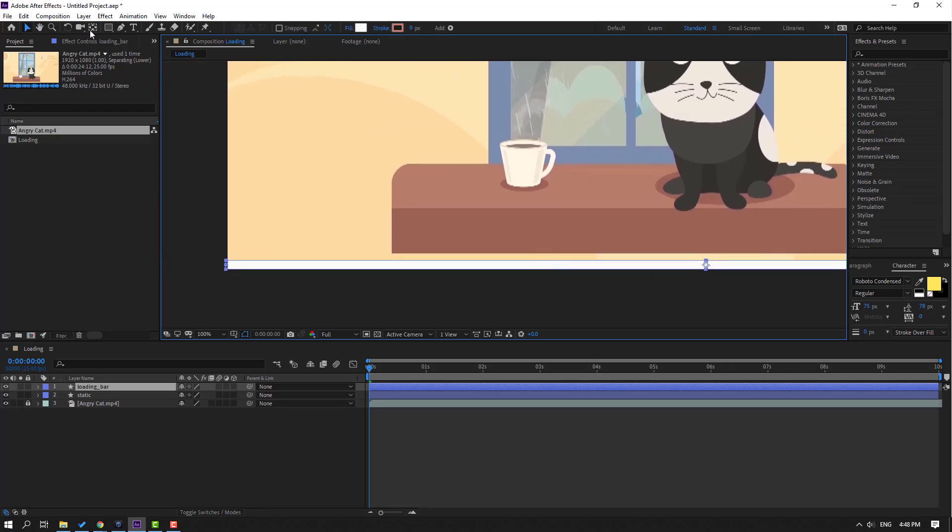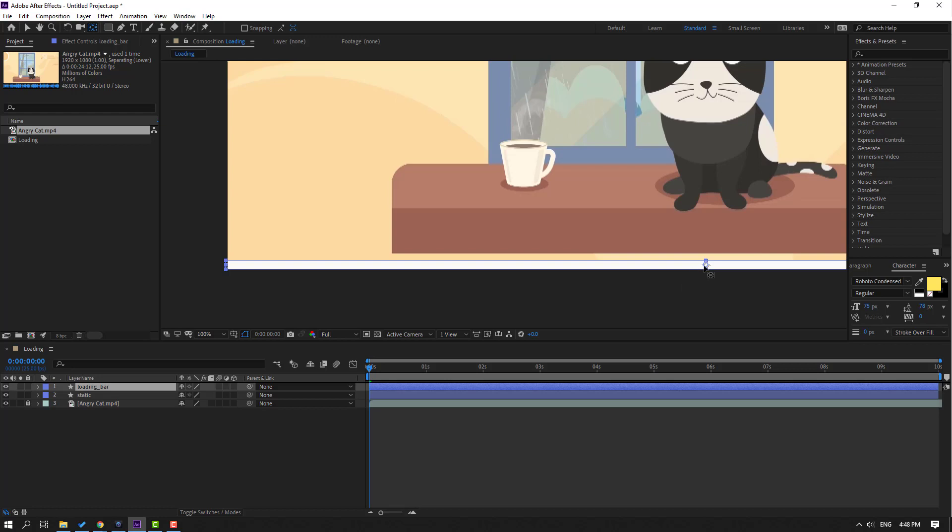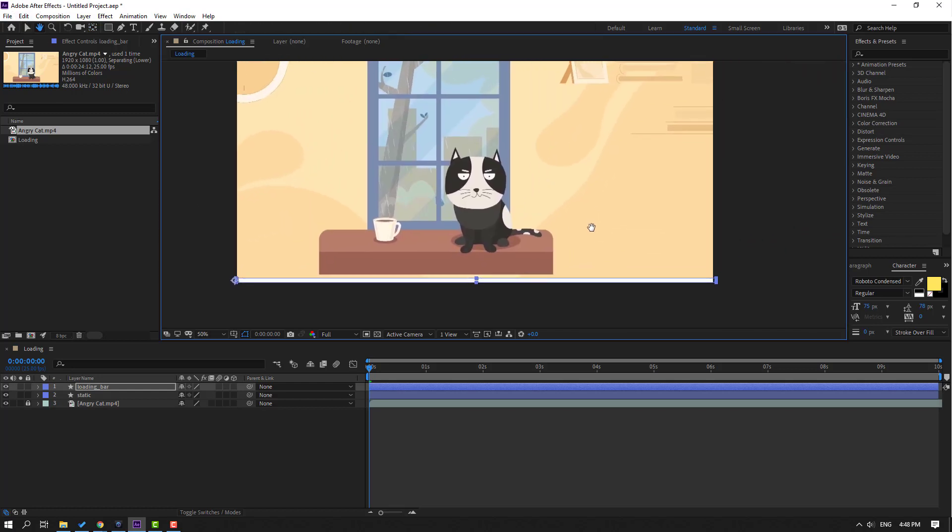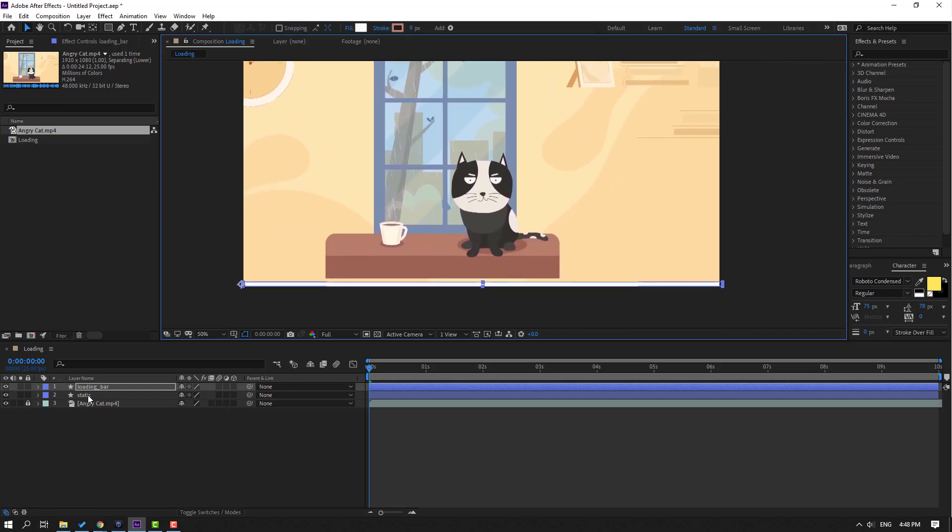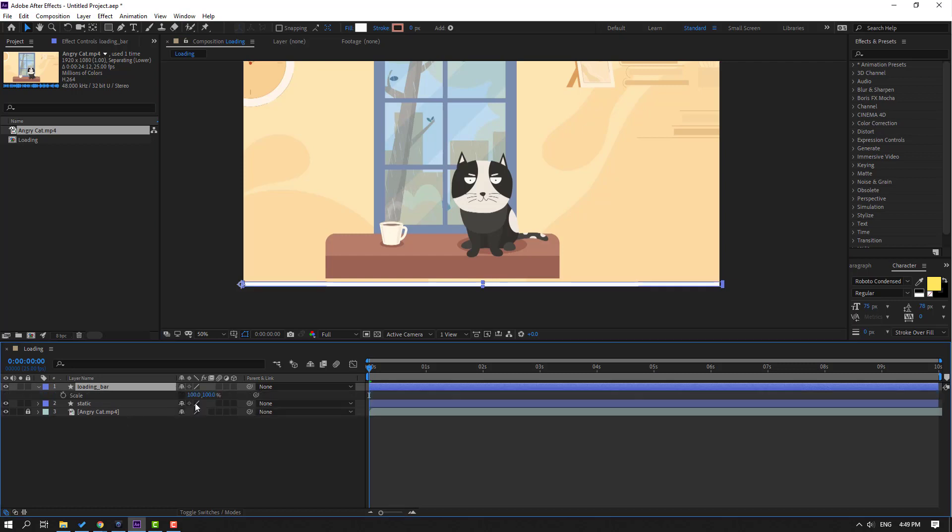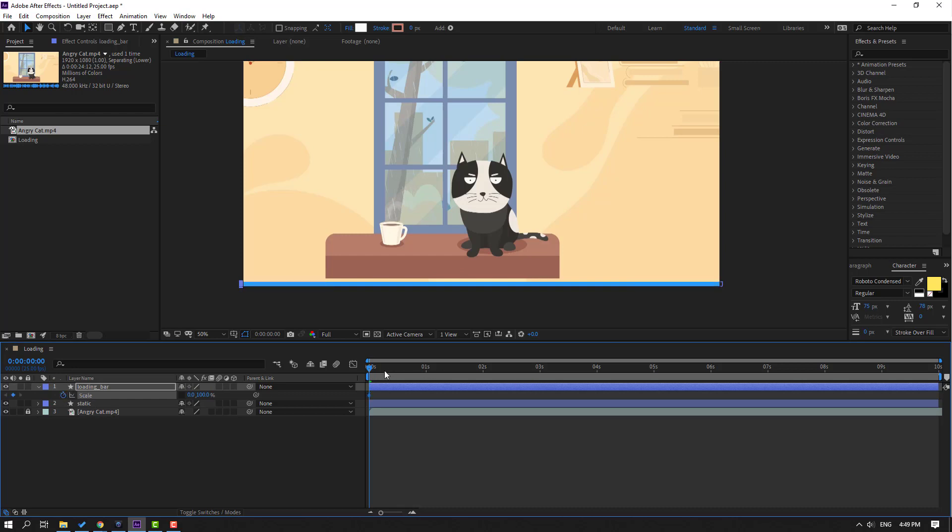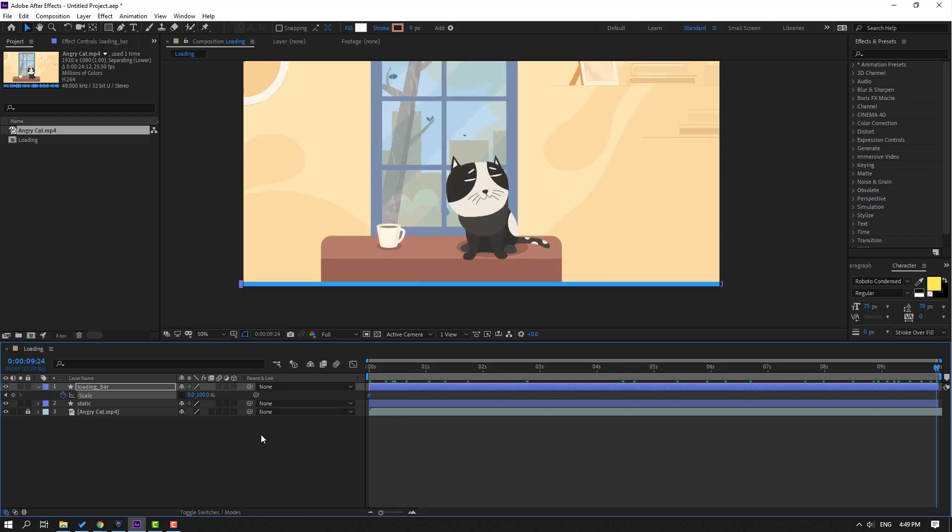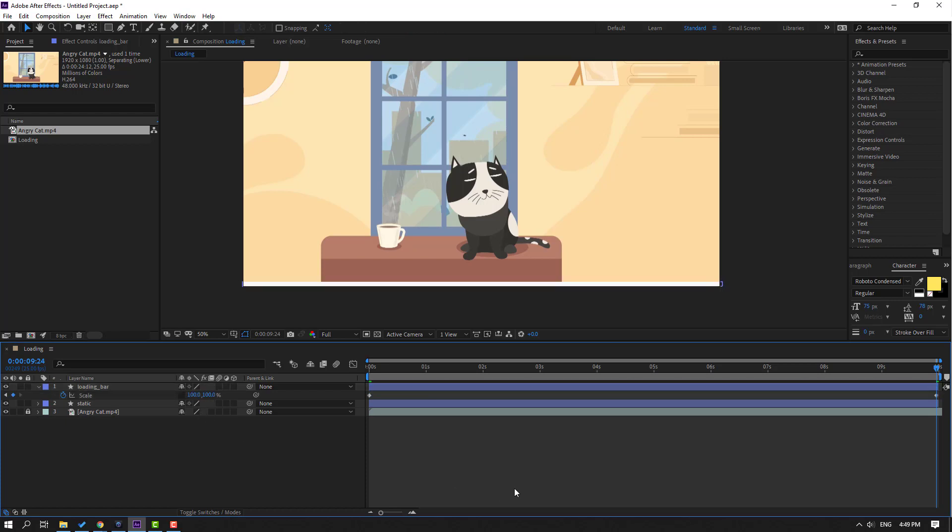Select the pan behind icon, select this anchor point, hold Shift, and move this anchor point to the left. Then click the selection tool, select the loading bar, press S, and change the scale to zero. Make a scale keyframe, go to 10 seconds, and change scale to 100.